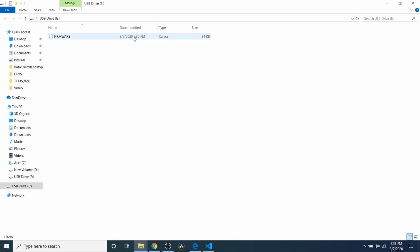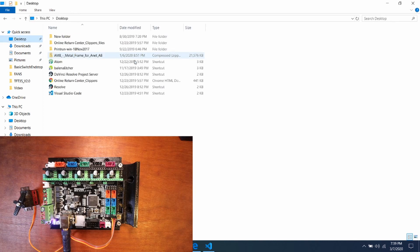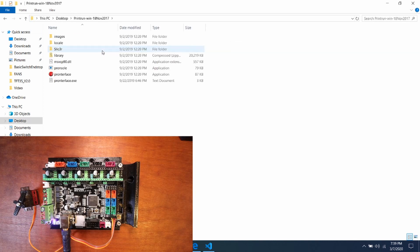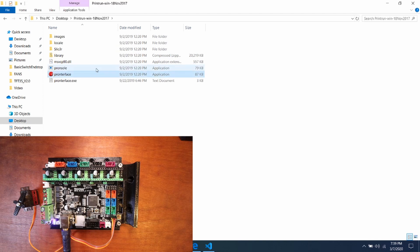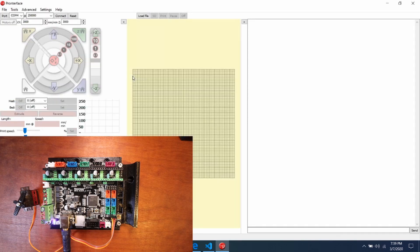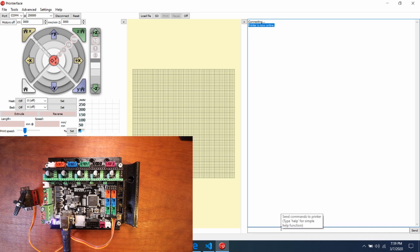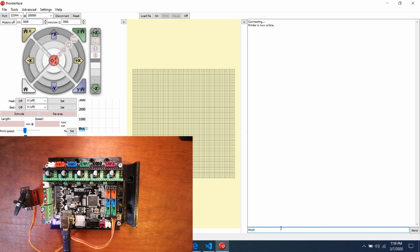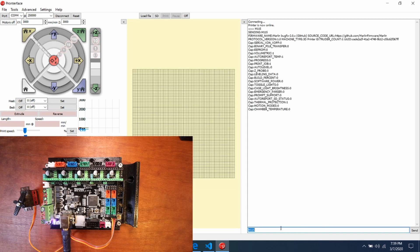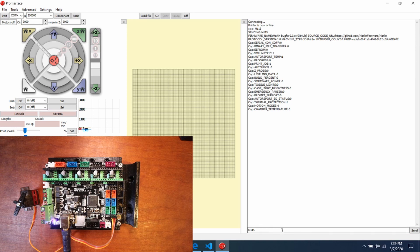Now what we're going to do is actually go to Pronterface in a second. I'm going to navigate to my desktop, then go to my print run directory and open up Pronterface. I'm going to connect to the board. As you can see it said connecting and now it says printer is now online. I'm going to type M115 to see what version of firmware we have. As you can see it's the bug fix version.